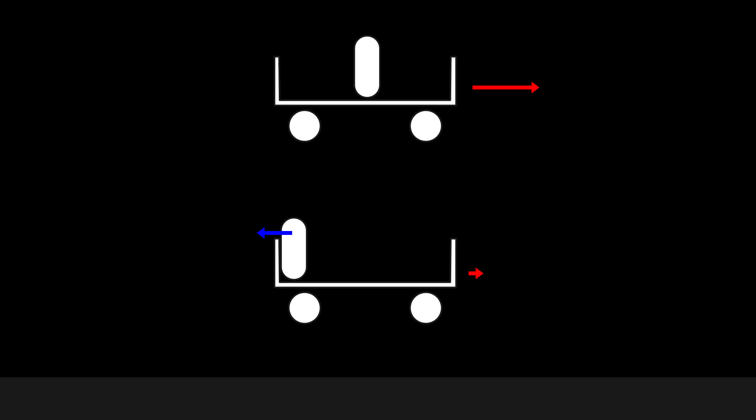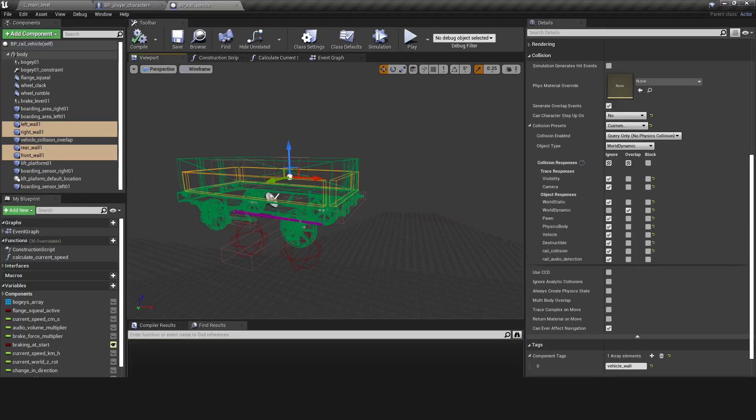Another issue with the UE4's player character is that when the player character is onboard a vehicle and walks into one of the sides, it pushes the vehicle in the direction of the player character's movement input. To overcome this,